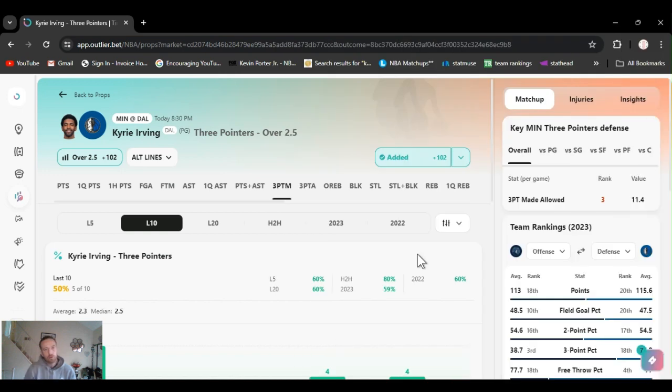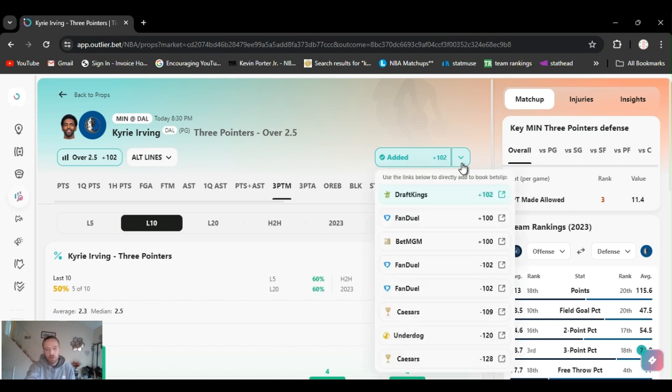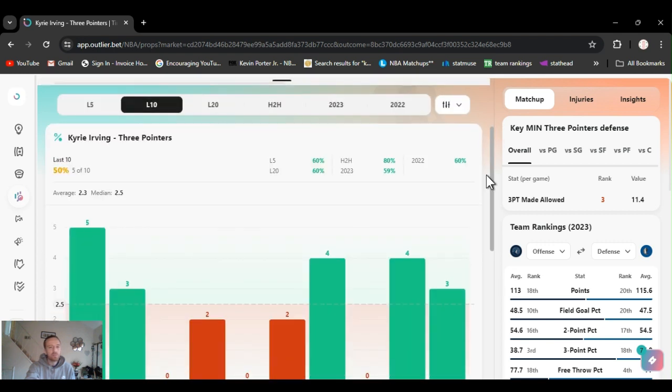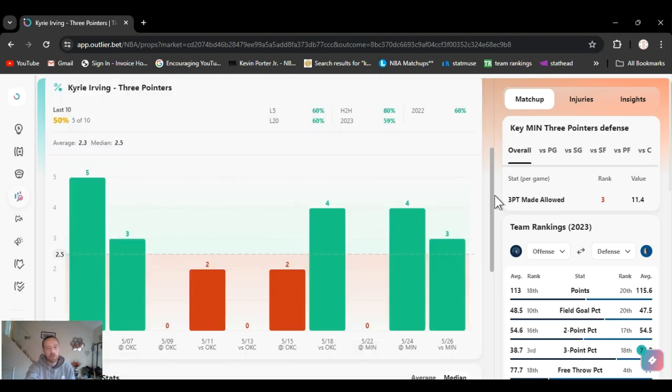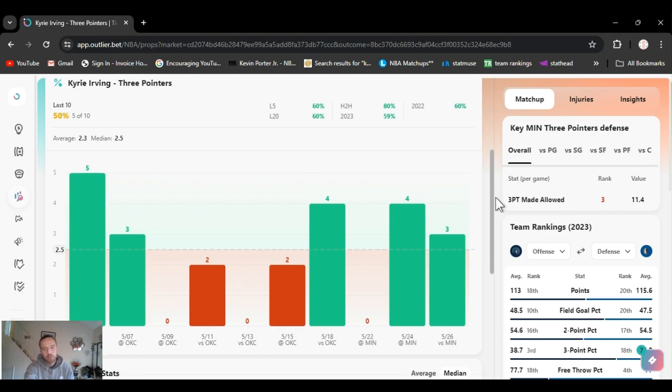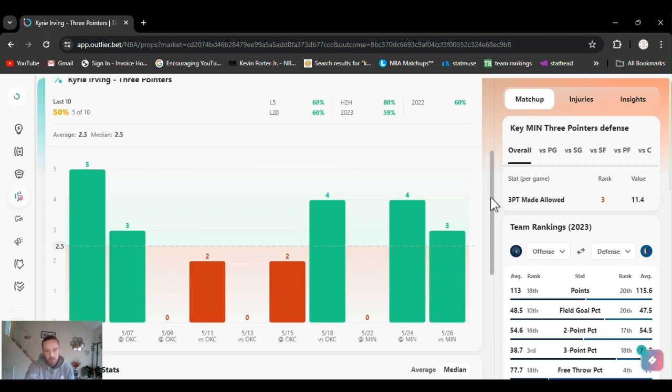Let's play. I'm going Irving over two and a half threes. We got him at a little plus money, almost even plus 102. Hit three last game for the game before. Head to head, he's 80% hit rate. Last five games, 60%. Last 20, 60%. For the year, 60%.